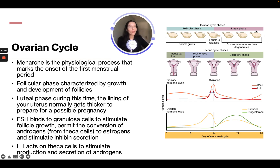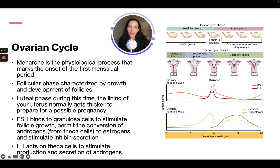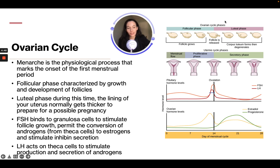For the ATI exam, you're probably not going to get a question on this, but you should know that the follicular phase comes first as it prepares the follicle to grow, and then once the follicle is released, you have the luteal phase.